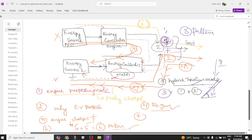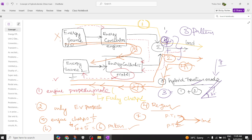In pattern seven, we have powertrain one at the top, powertrain two at the bottom, and the load. The engine power is split — half goes to charge the battery and the other half goes to the load. So the engine power is divided: one part charges the battery and the remaining part goes to the load. This is pattern seven.